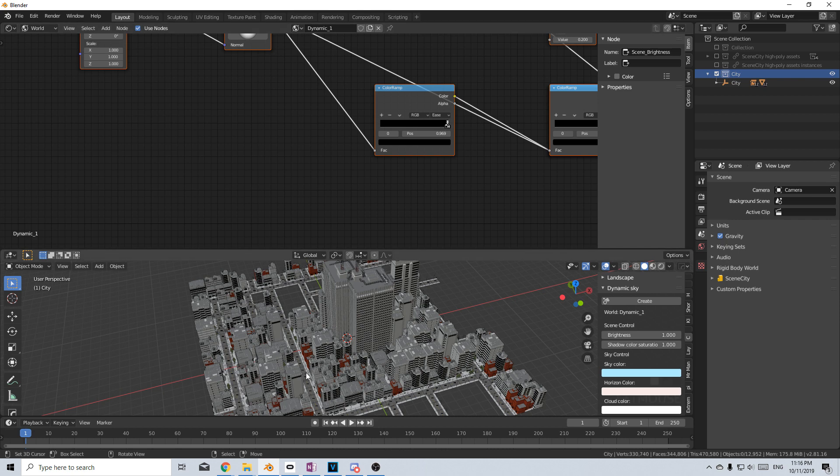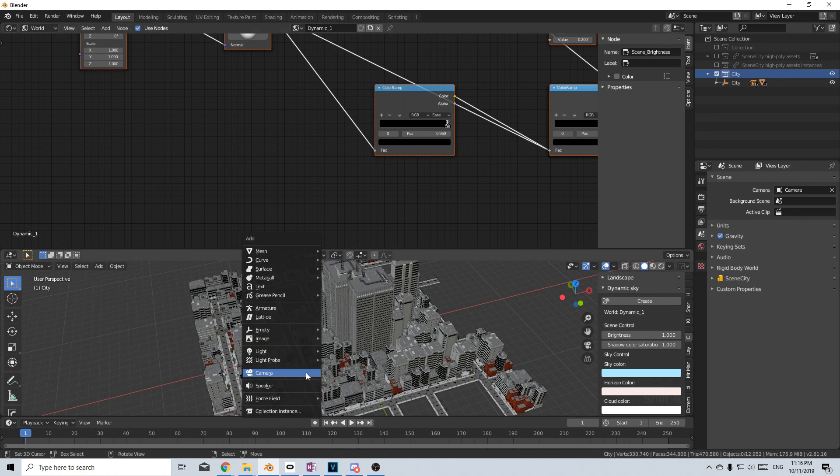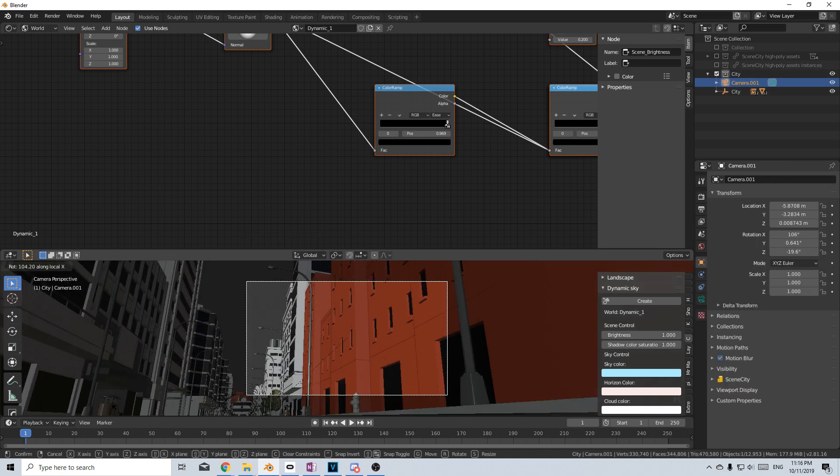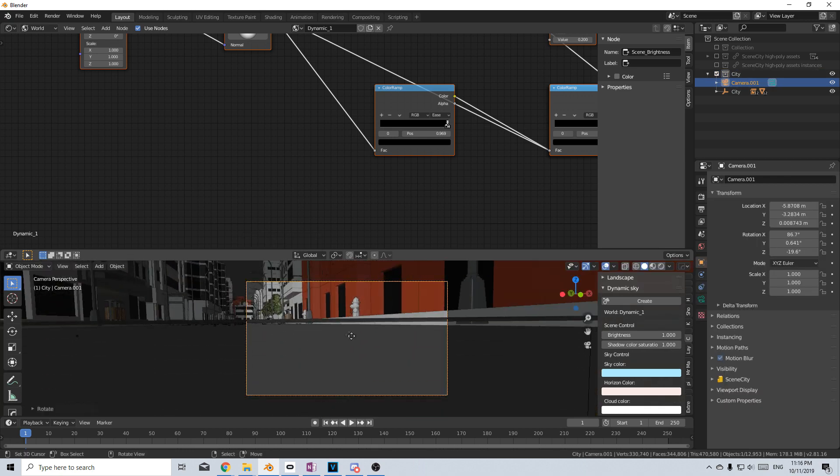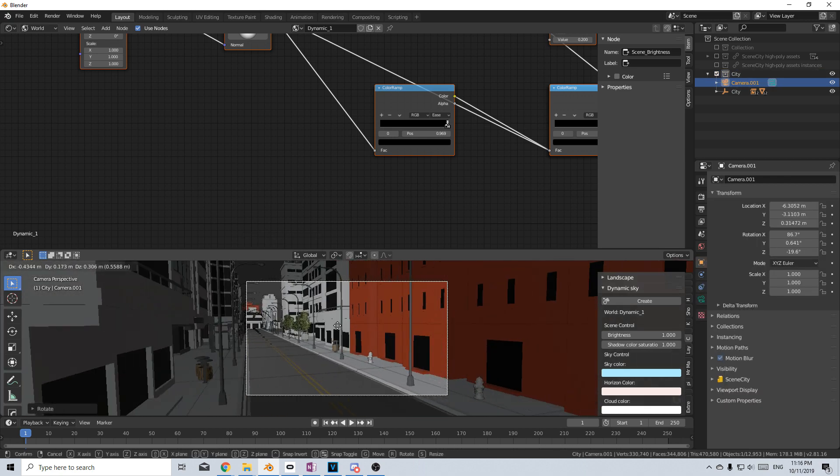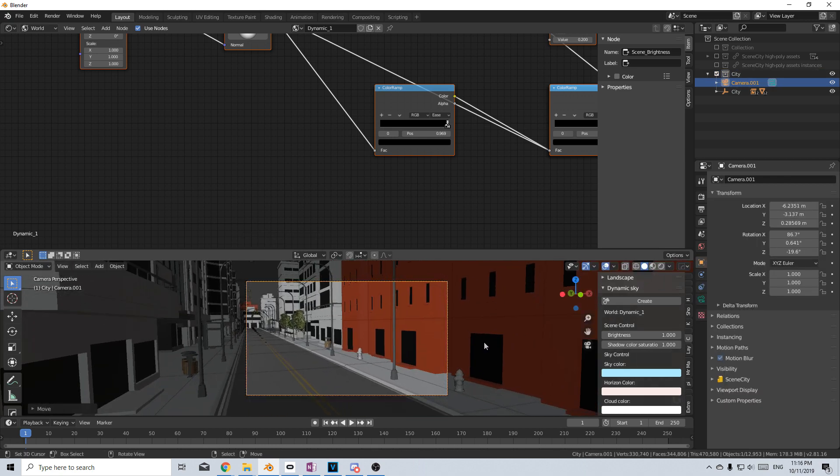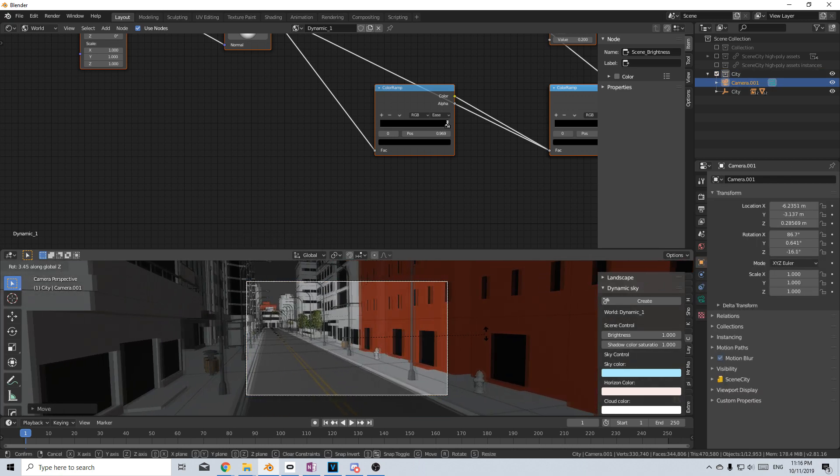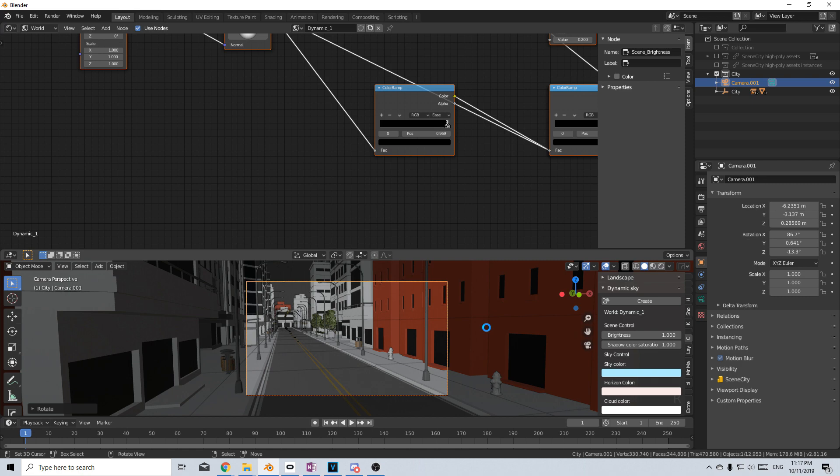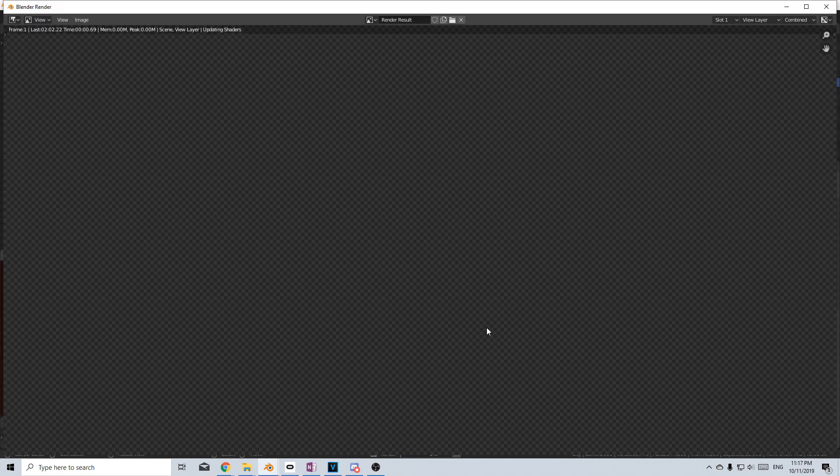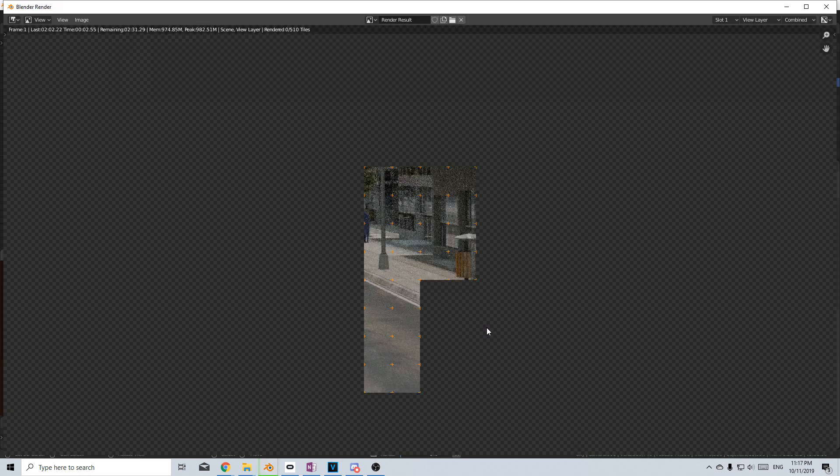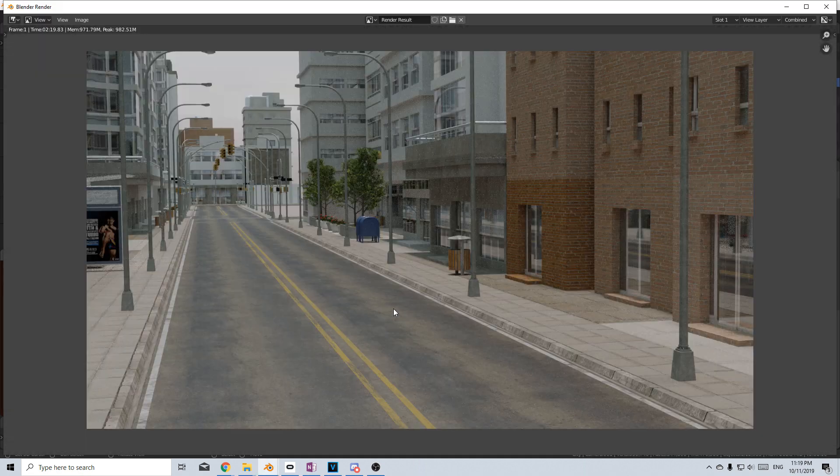Now I'm just going to quickly plop in a camera in here, Shift A, let's add in a camera, let's find our city, G, and I'm just going to place a camera here quickly, F12, and let's just render it out just to see what it looks like without doing anything.